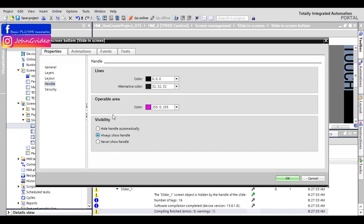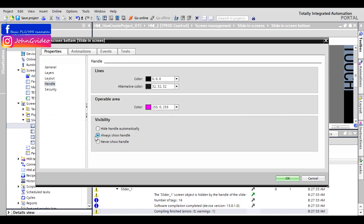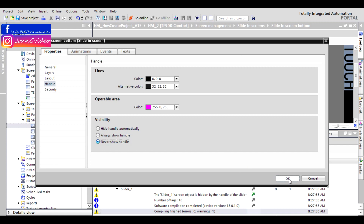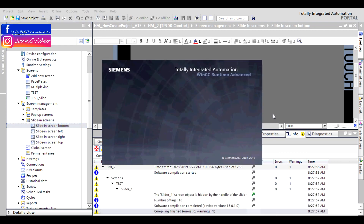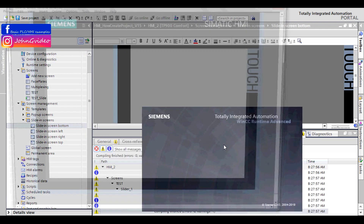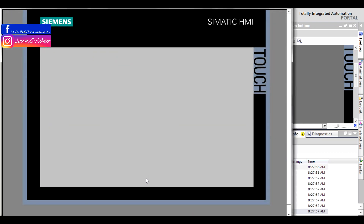Or you can use 'Never show handle'. You can choose this option, but there is a problem: with never-show handle active, there is no way to show the slide-in screen button object directly.